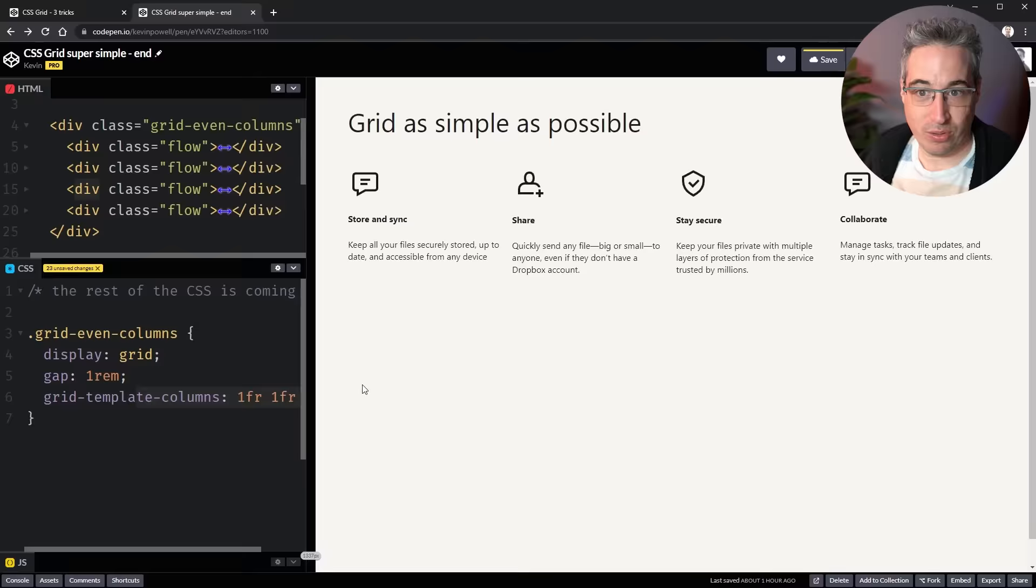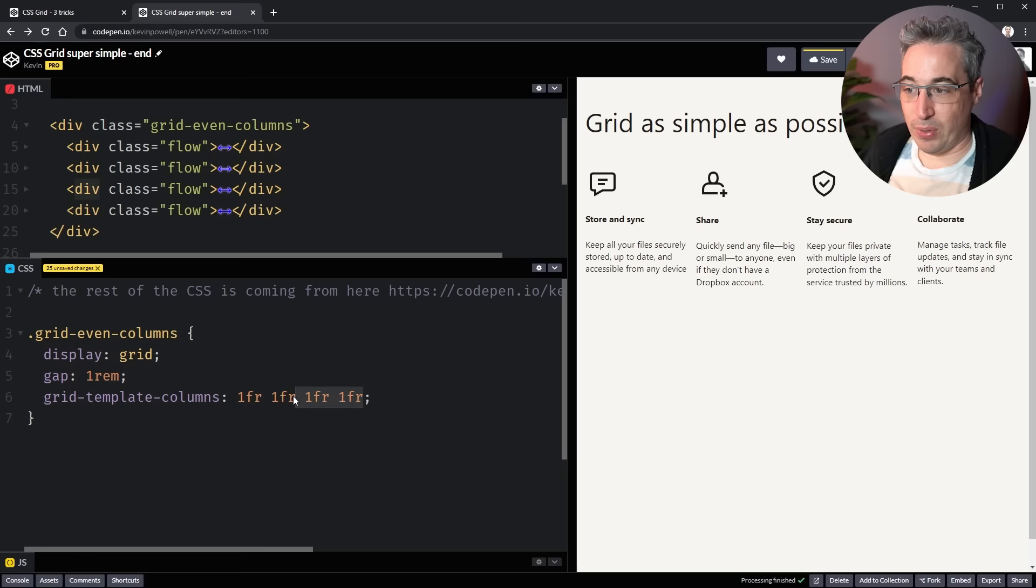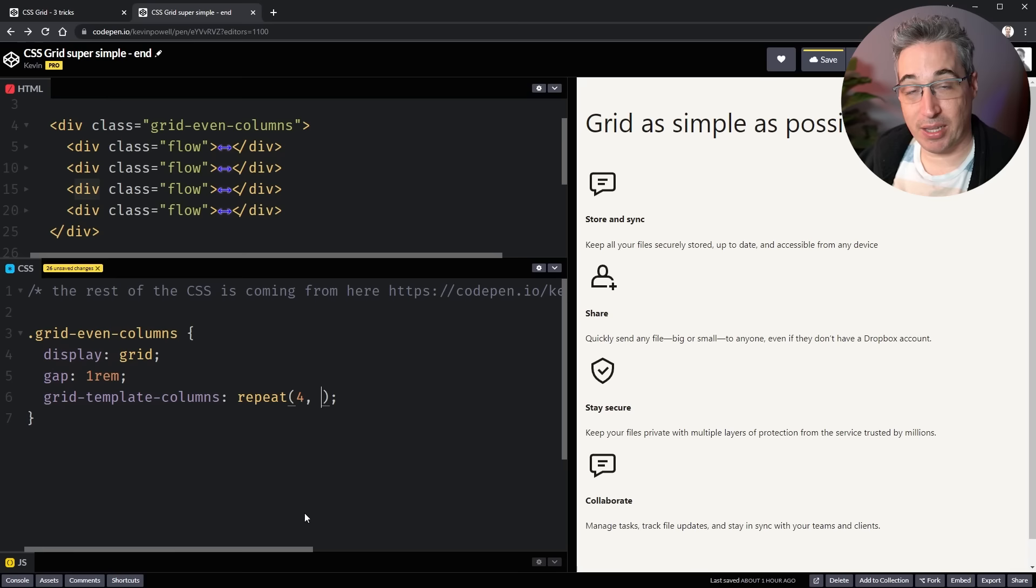Now this is a little bit cumbersome to write out. So if you're writing the same thing over and over again, we can fix this up a little bit with the repeat function. So we come in with repeat, we say how many times we want it to repeat. So we want four times. And then we put what you want, in this case, 1fr. And then we get four equal columns again, with our gap in between them.